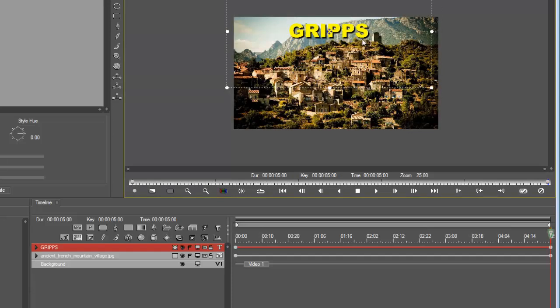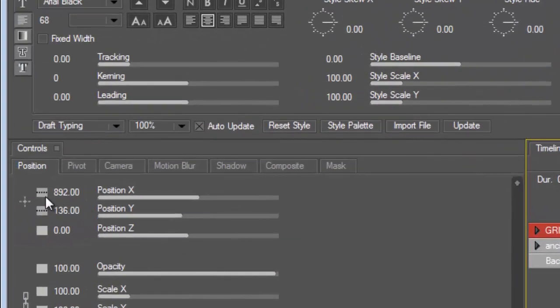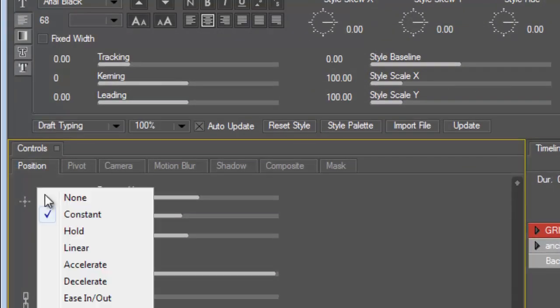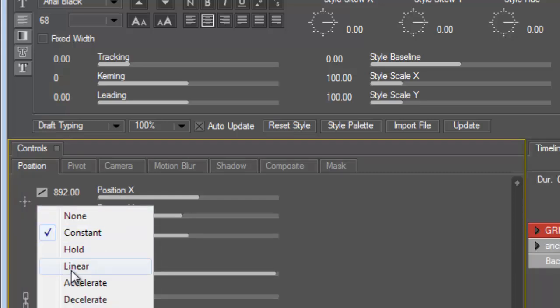Now I need to turn on this motion to go from here to here. I need an interpolation, that's how we turn on the keyframe. Highlight the last keyframe, go into your interpolation, left click, go to linear both position X and Y, do the same thing. If I've done this correct it should move, there you go.